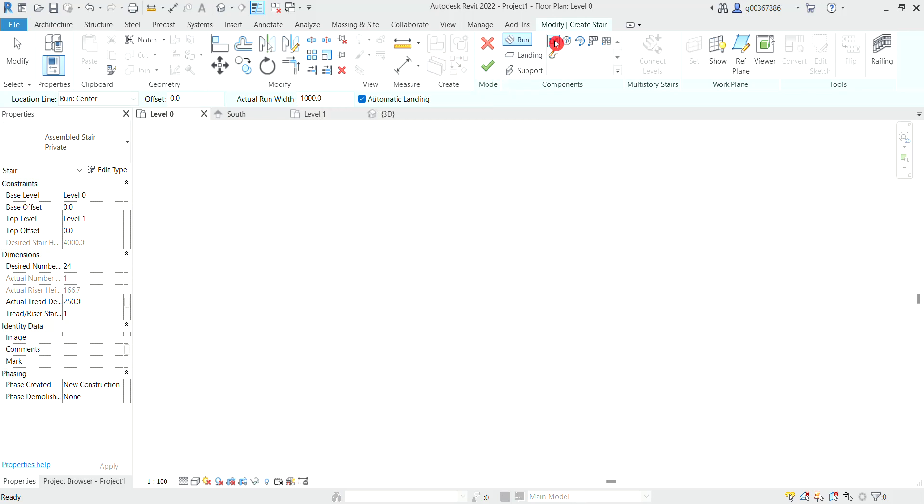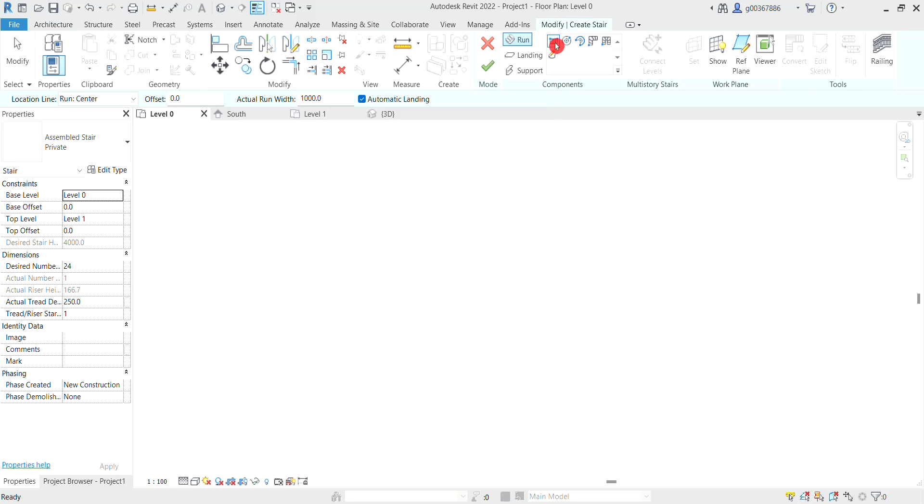Straight stairs is already selected, so this is what we will use.